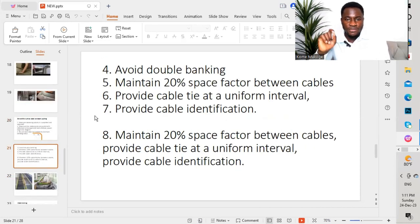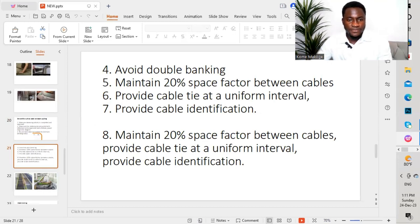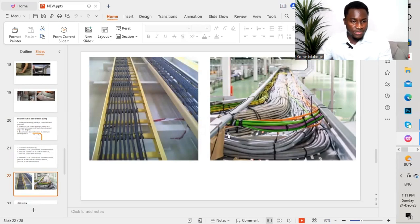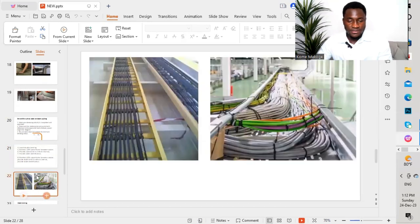The fourth point: avoid double banking — avoid cables running across each other. The fifth point: maintain a 20% space factor between cables. As shown in the graphic, when they pull cables, they maintain a 20% space factor. Avoid crossing cables over on top of another cable. Also, provide cable ties at a uniform interval — as shown in the graphic, cable ties have been provided after cables have been pulled on the cable ladder.